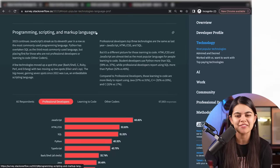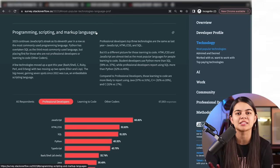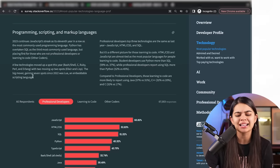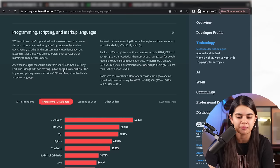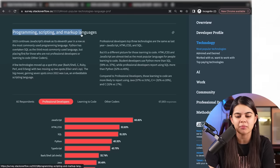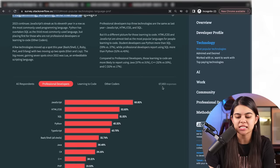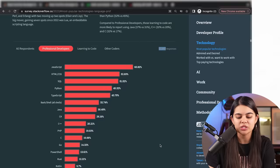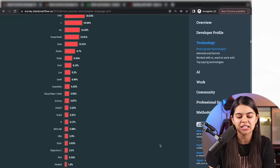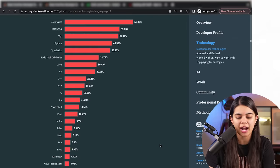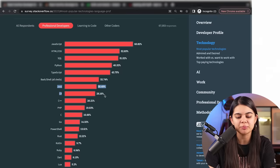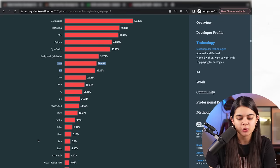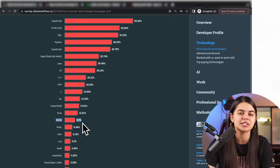Stack Overflow is a free website popular in the developer community — almost every developer knows how to use it. Every year they survey which are the most popular technologies in the industry. In the Programming, Scripting and Markup Languages category, with 67,000 developer responses, Java comes at 30.49% and Kotlin at 9.7%.